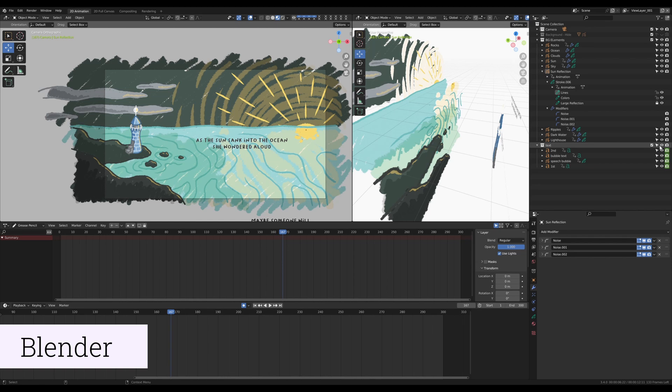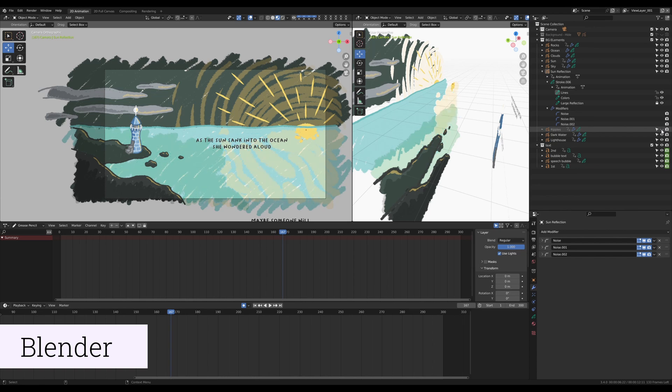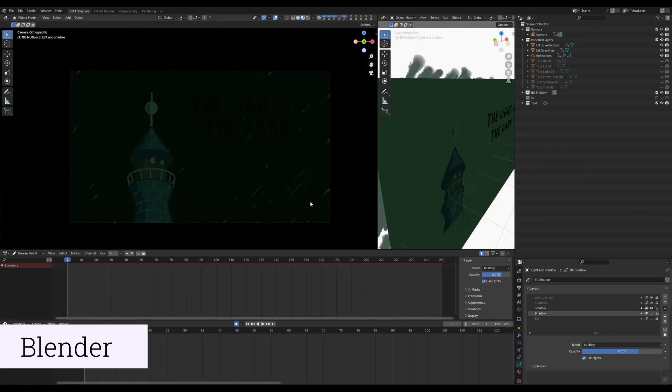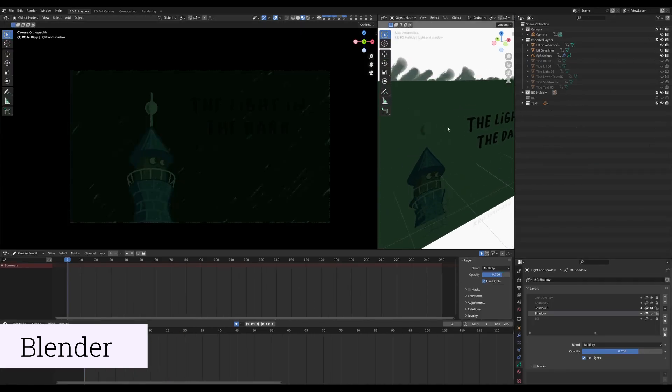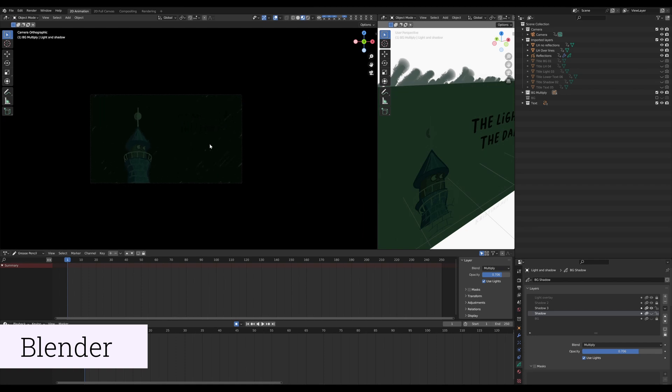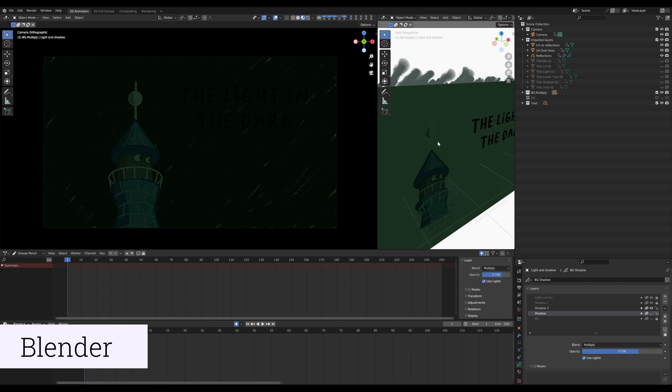To work out how long each segment needed to be I used text to speech generators online to create the audio for the initial rough cut. Ultimately the quality of the generated voices wasn't quite what I wanted so in the end I recorded myself reading the story but generating the voice early on helped me to very quickly have something that I could use to understand roughly how long each segment needed to be.